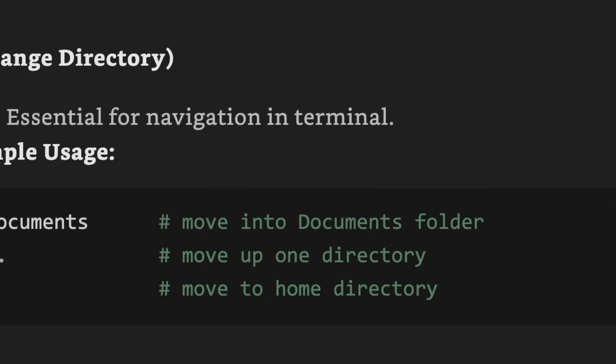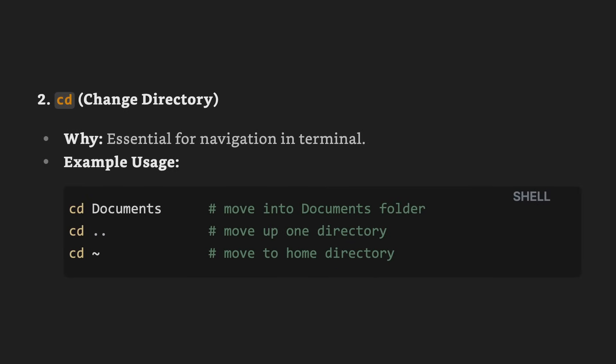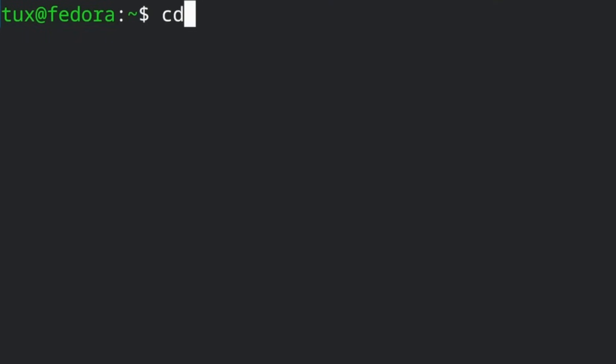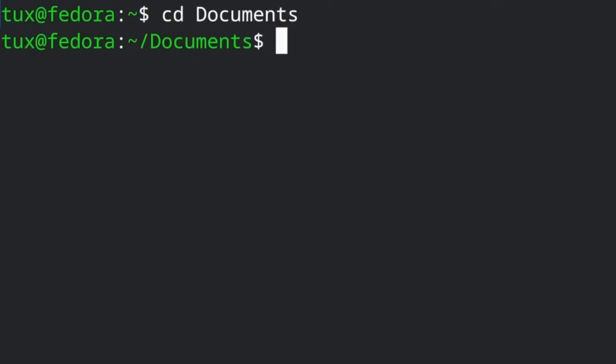That's going to work on your home folder because that's the default folder you're in when you open a terminal, but you can move around and run the LS command on other folders by using the CD command, which means change directories. So you can go into a subfolder. If you want to go into your documents folder and look for files there, you type CD space and then the name of the folder, like documents. Once you're in there, you can use LS and see all the files inside of that folder.